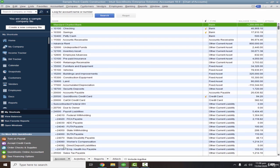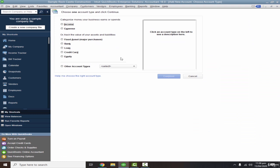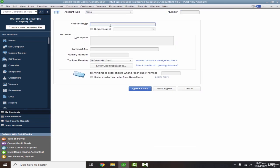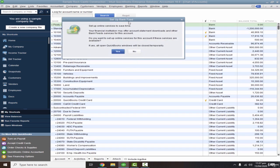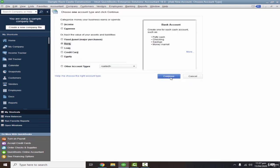Let's create a new petty cash account. Go to Account, then New. Since this is a sample file we already have petty cash accounts, so to keep it different I'll select Bank as the account type. In the Bank type you can create a petty cash account, savings account, etc. I'll name it 'Petty Cash Imprest' and Save and Close. It will prompt about bank feed setup — I'll click No.